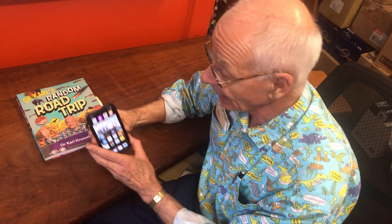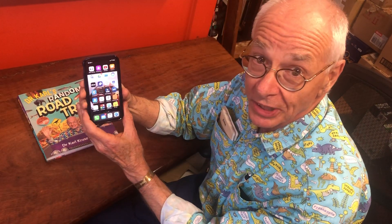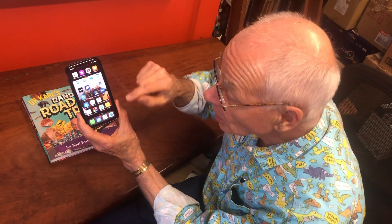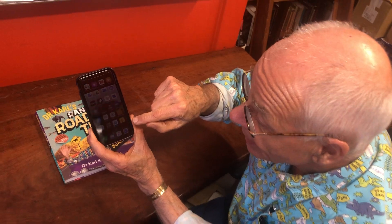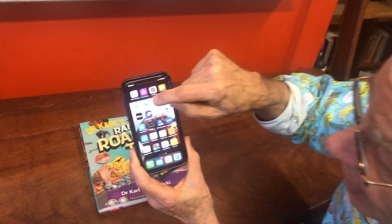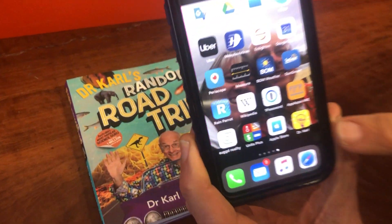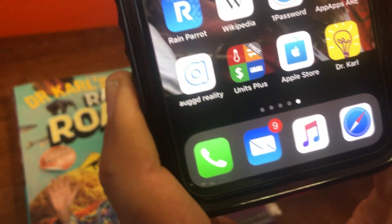Hi, I'm Dr. Carl and this is my genuine Dr. Carl phone, and look down here — there is a Dr. Carl app. Look at that Dr. Carl app.